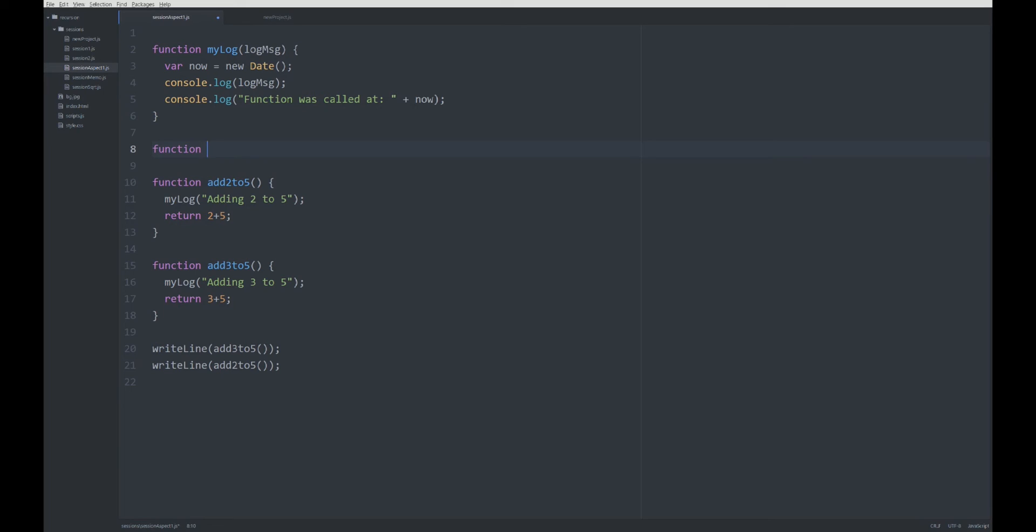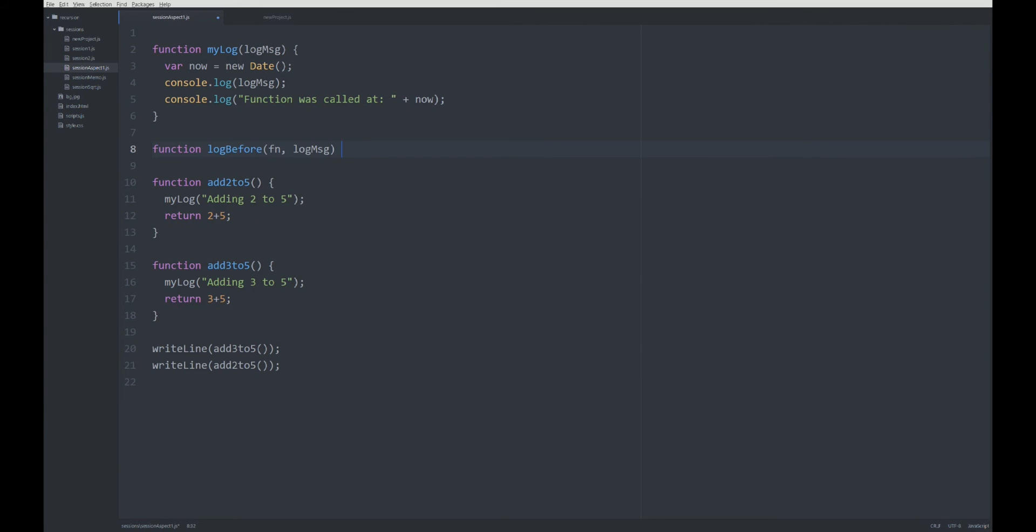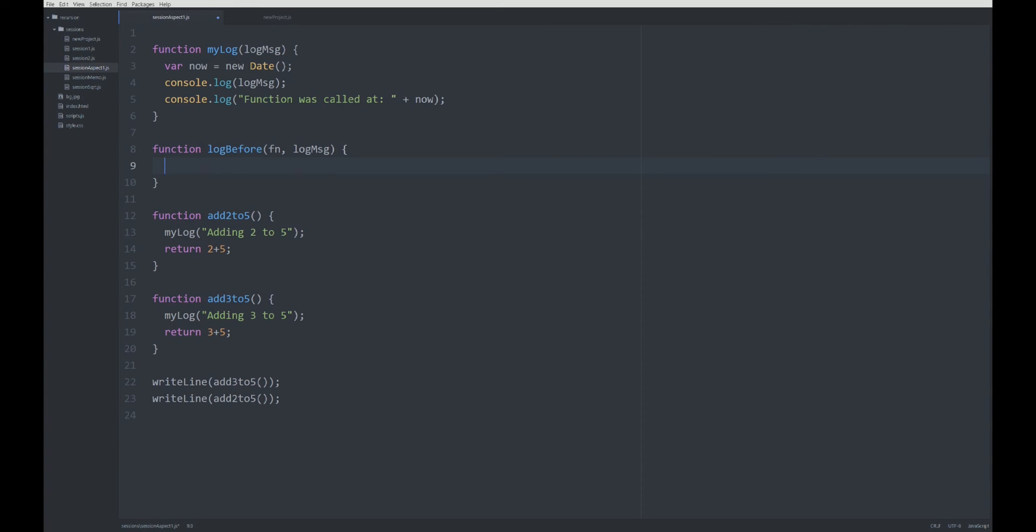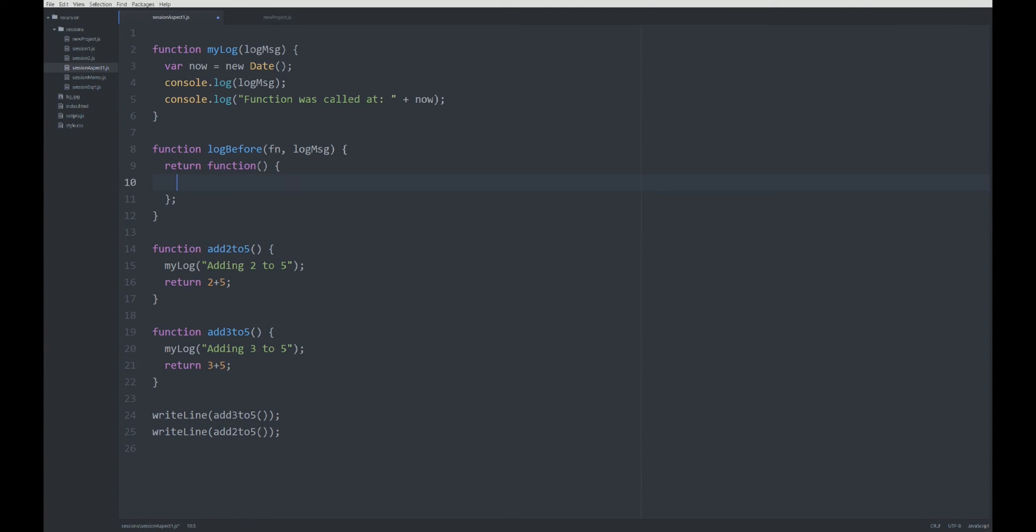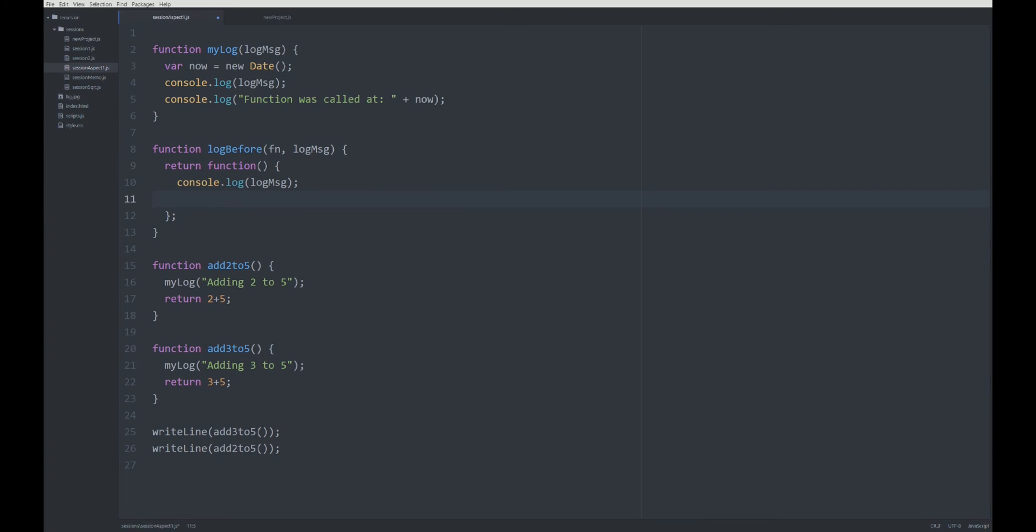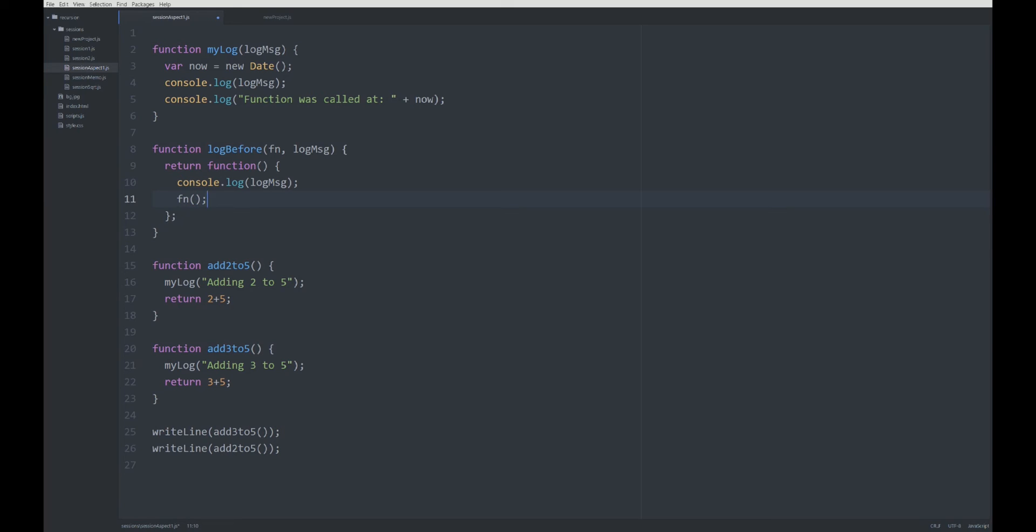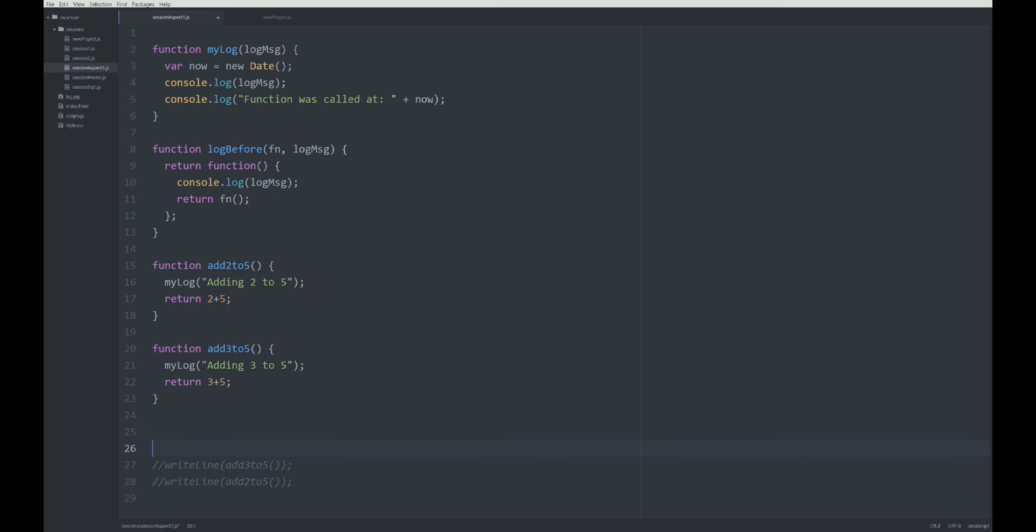I'm going to have a function logBefore which writes out the log before the actual function is called. As a parameter, we're going to have the function that has to be executed after the log and the log message. This function returns another function, a new function. We're going to return a function, and inside this function we're going to log out that message console.log log message. Then we are calling the function and we are returning its return value.